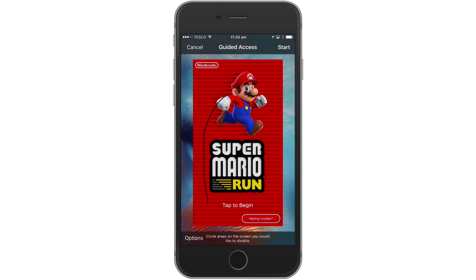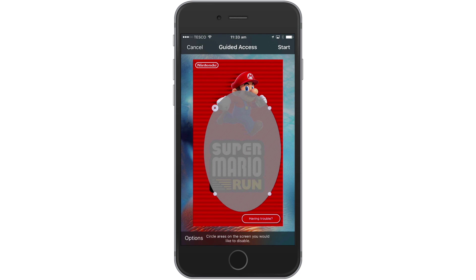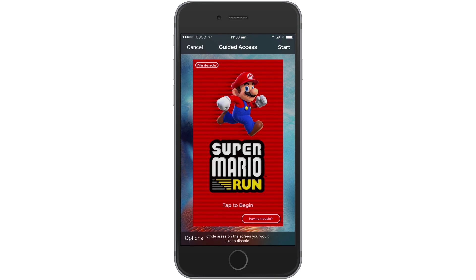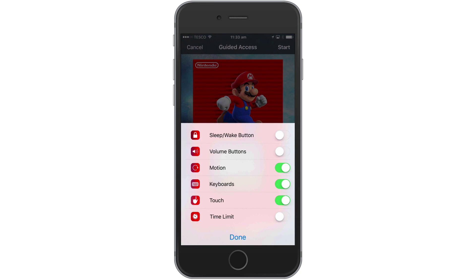We can disable specific areas of the screen by circling an area that we don't want to be touch enabled. If we select the cross we will delete the circle. Let's next take a look at the options that are available in guided access. As you can see there are six options.